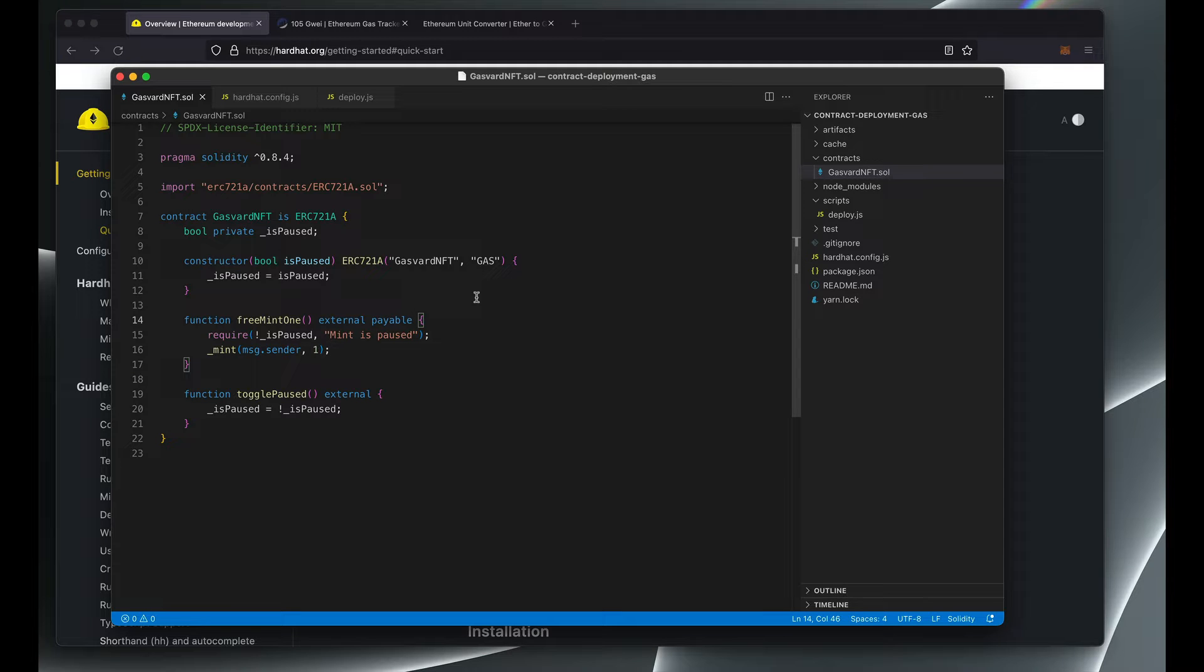How much does it cost to deploy a smart contract to the mainnet? Sometimes that can be very confusing to developers, and so in this video I want to show you a very simple trick that you can use to calculate exactly how much ETH you need to have in your wallet so that your contract deployment transaction succeeds.